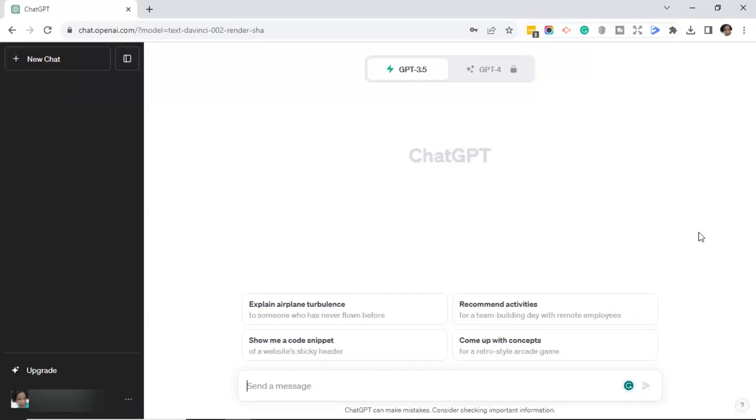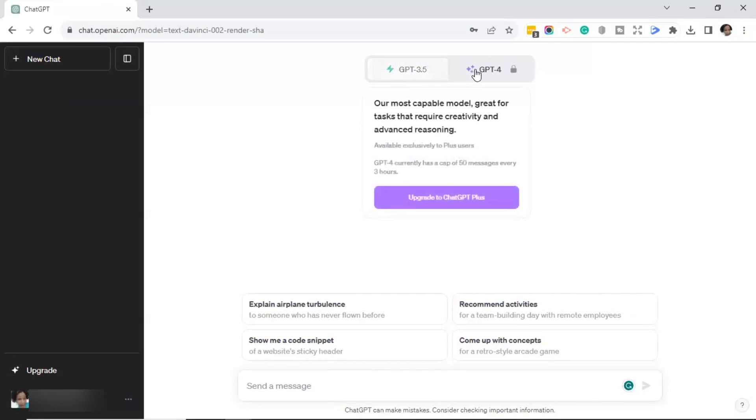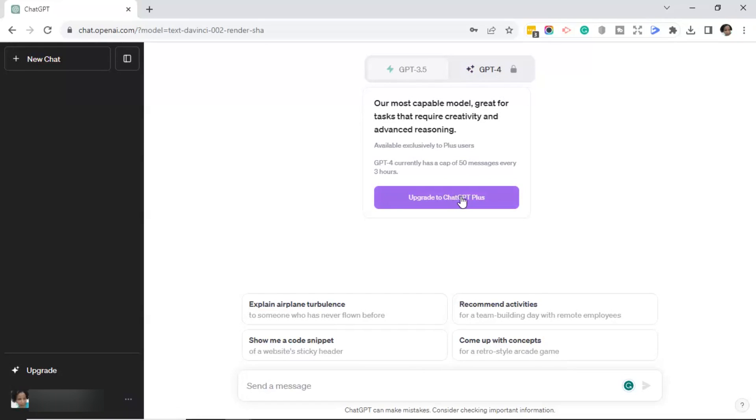Once inside of the ChatGPT interface, go ahead and click on the tab that says GPT-4. ChatGPT-4 is available exclusively to Plus users. So go ahead and click on the upgrade to ChatGPT Plus.